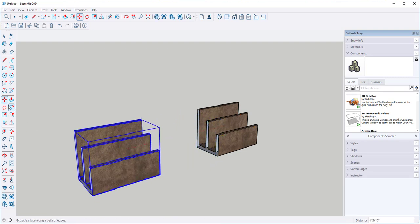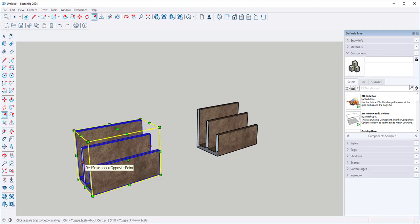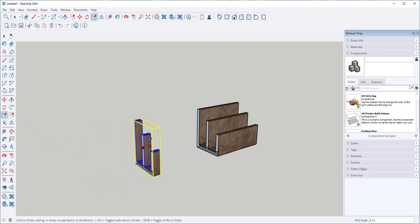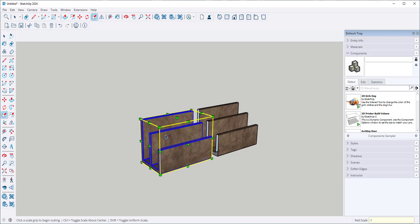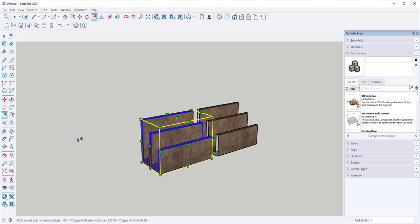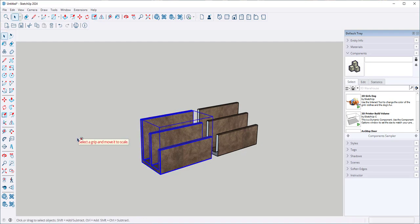Then once again take the scale tool and drag it through itself. Type minus one, and now you have two halves that you can put together.